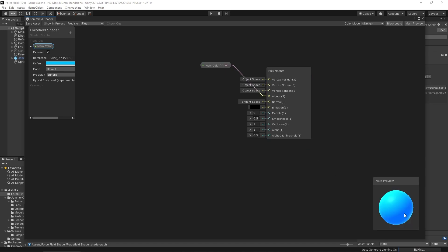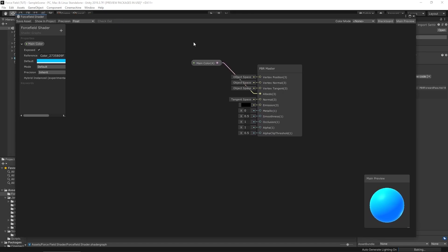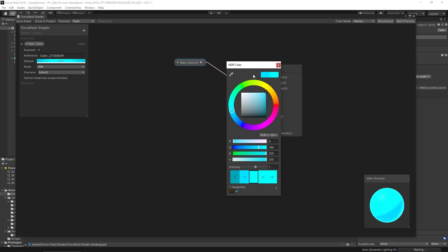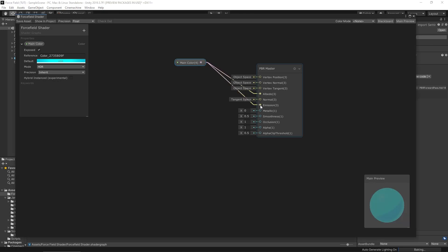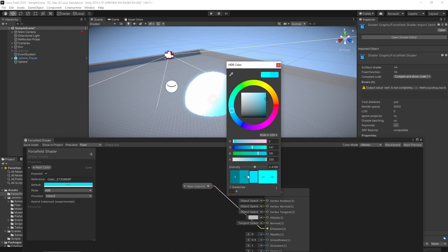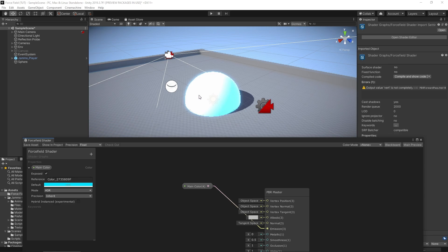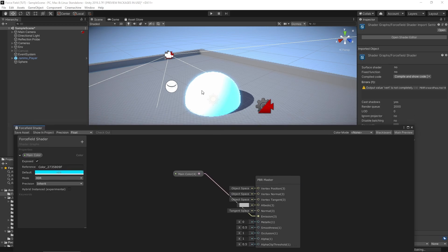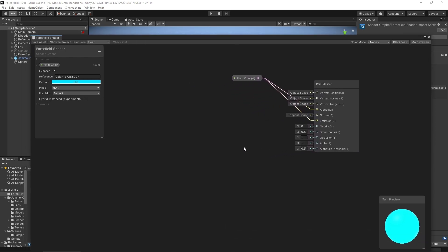I'll drag and drop the color into our shader editor and plug it into the albedo — if I just save this, we've changed the color of it. To make it look nicer we can make it glow: switch the mode to HDR, then you can control the intensity of the brightness. I'll put the color into the emission bracket as well. If I save this now you can see it's really bright — I'll adjust the default color down a bit. Then putting it in the albedo slot too gives us a nice fully-colored blue force field.